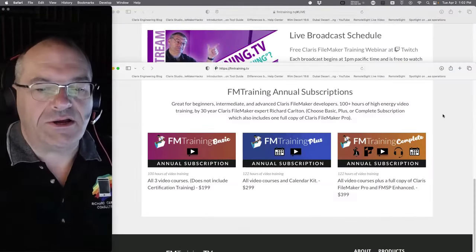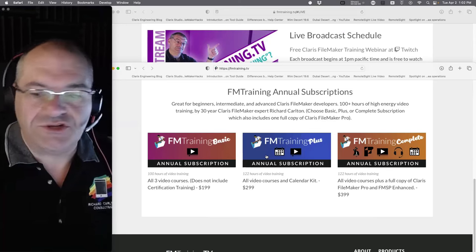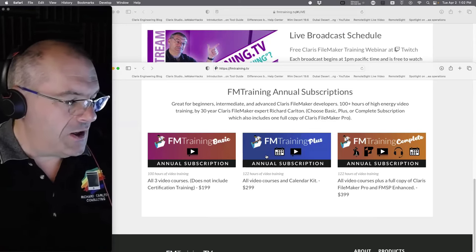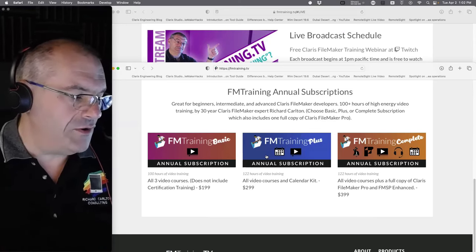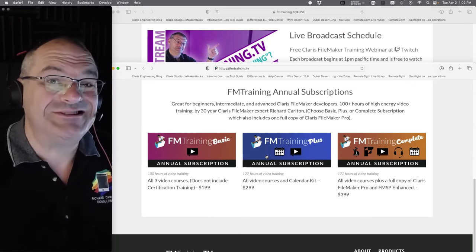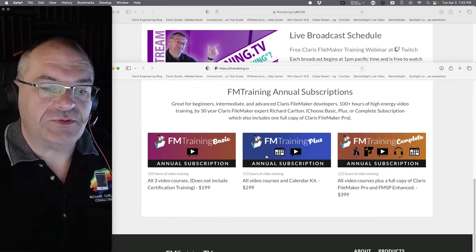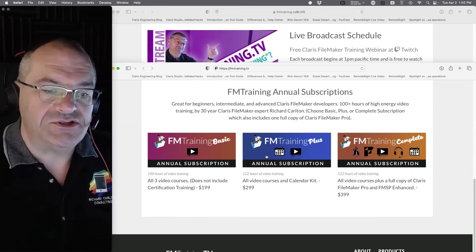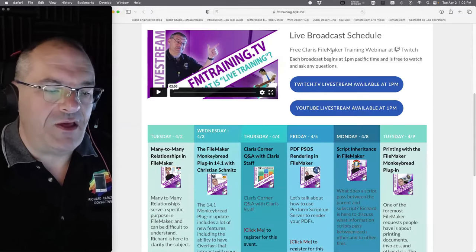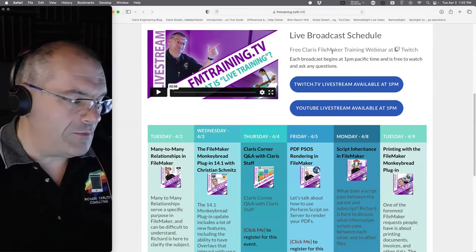If you want to purchase one of our training bundles to support the channel, we greatly appreciate that. We have several video editors working for us full time, and that's the direct operating cost plus any speakers we have on the show. In terms of the upcoming broadcast schedule, today is many-to-many.